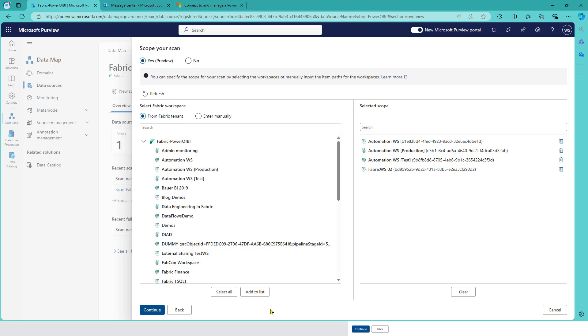And that's it. Quite a nice feature that looks simple but is powerful, because now you can scope your fabric scan to a certain list of workspaces.